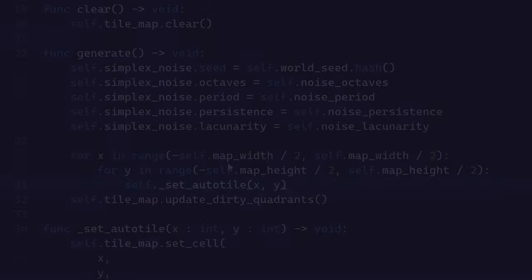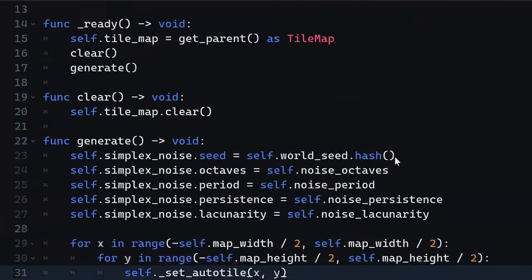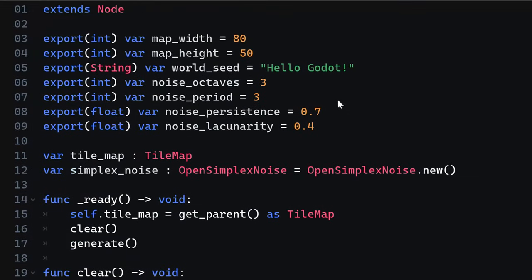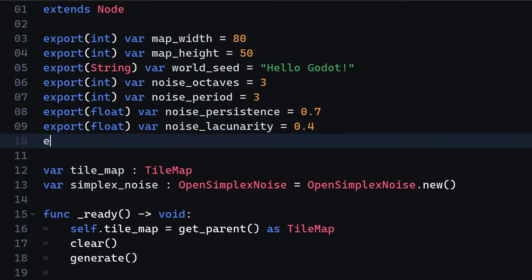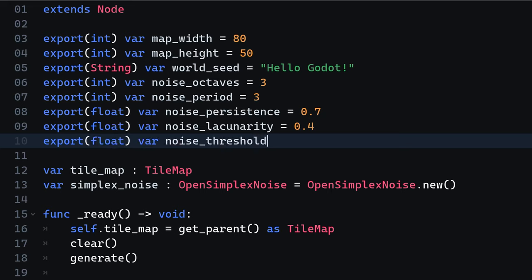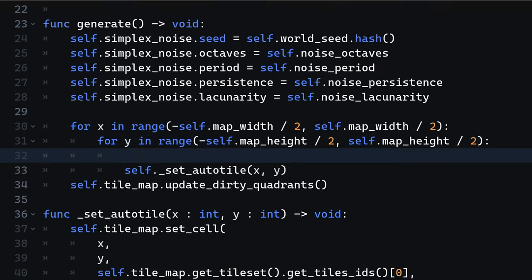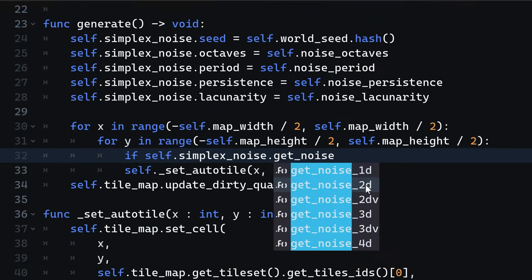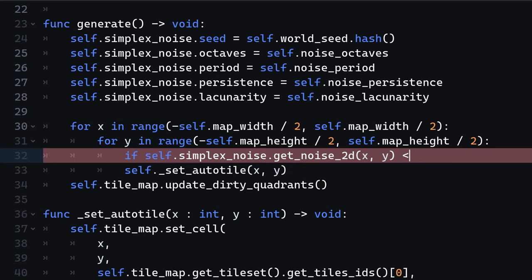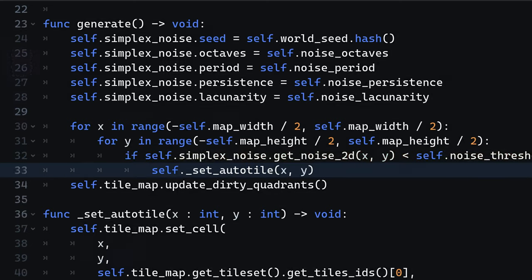Starting the game should now show a giant dark square, which is expected, because we don't use the simplex noise yet. We need some sort of condition to decide when we draw the auto tile and when not. Therefore, we are going to introduce a new export variable called noiseThreshold. With that threshold, we can actually now decide when we draw the auto tile. For that, we are comparing that the value of the noise at the given position is smaller than that threshold.